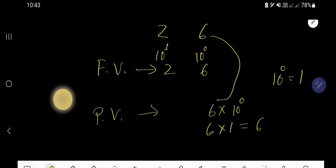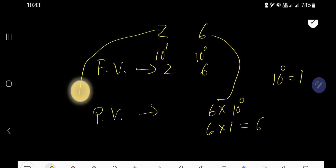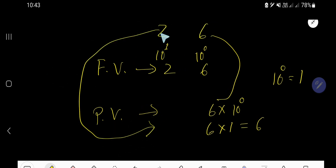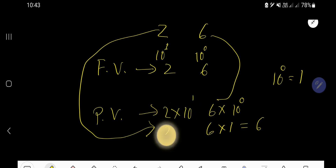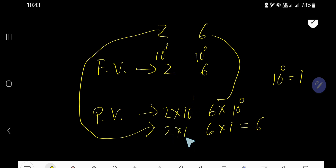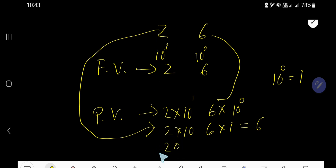What is the place value of 2? It is the digit times the position of this digit, which is the 10's place, or 10 to the power 1. 10 to the power 1 means 10, so 2 times 10 equals 20. The place value of 2 is 20.